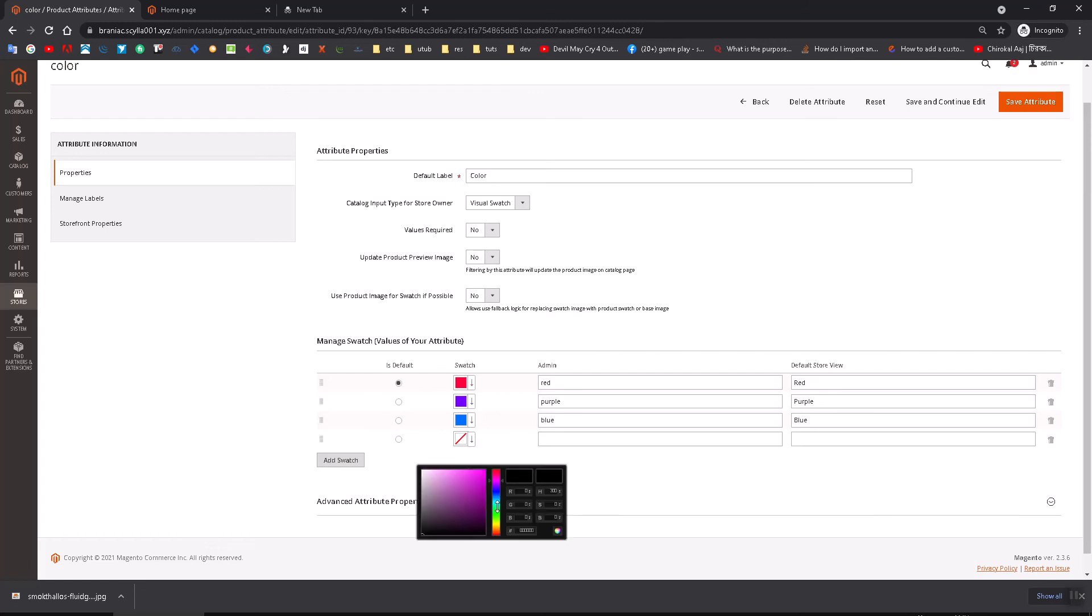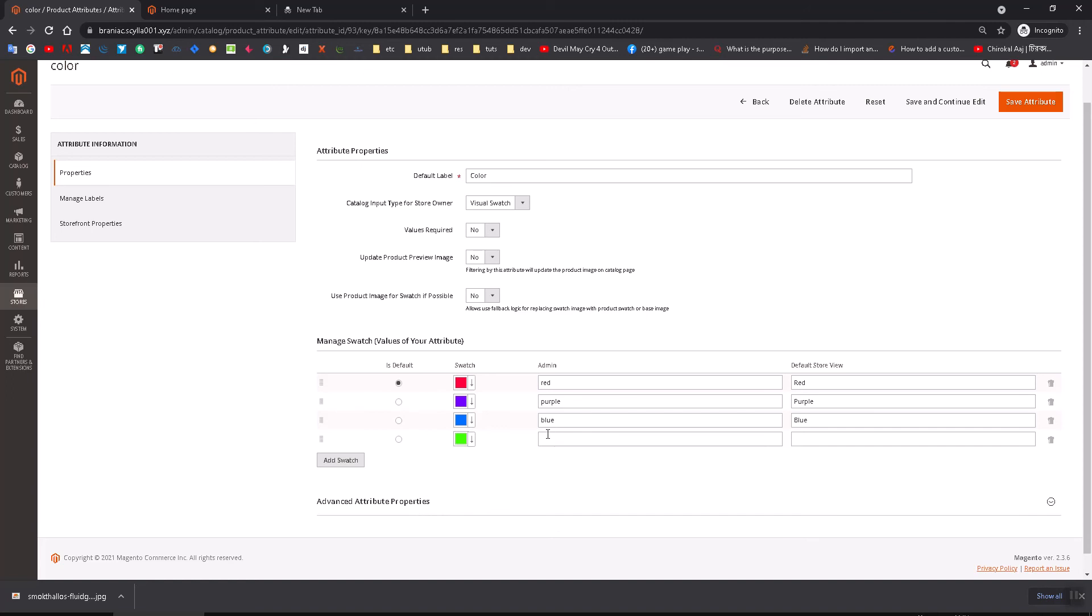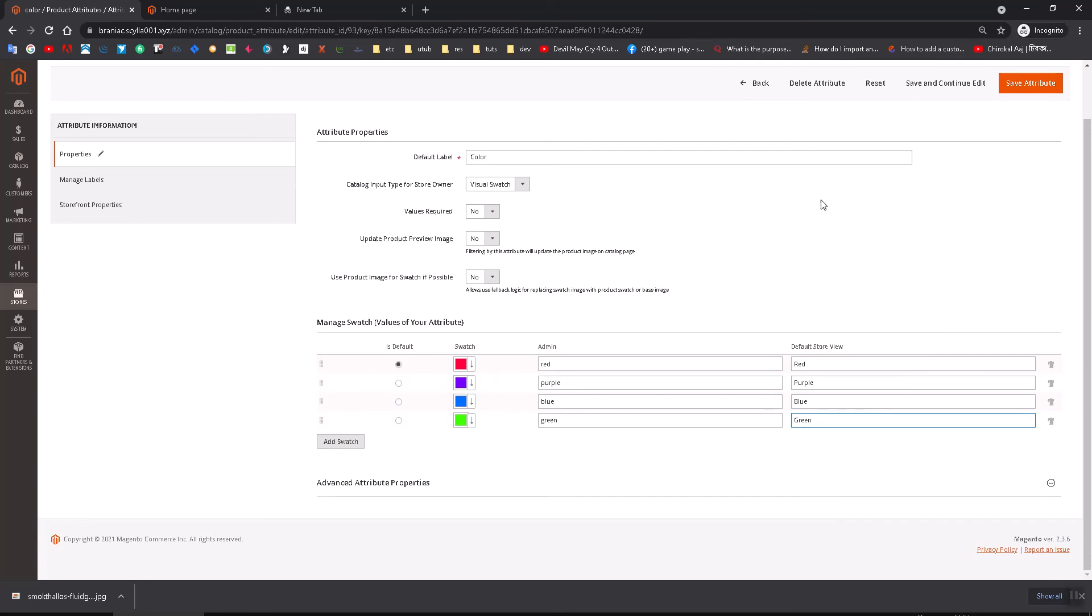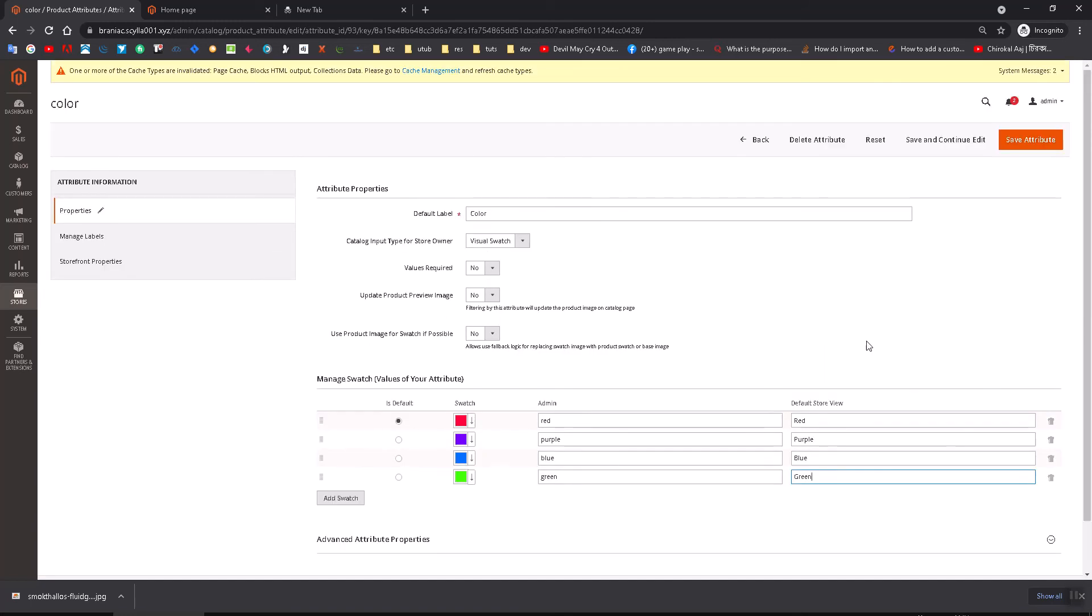Now you can add more swatches. Let me just add green here. These are the attributes; you can add more here and save it.